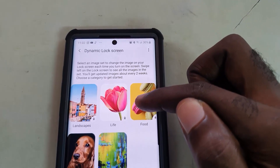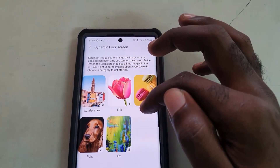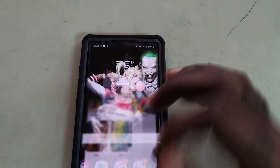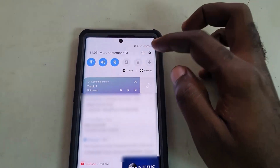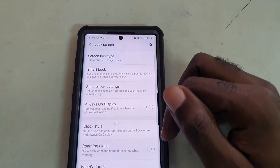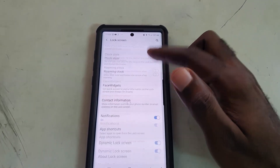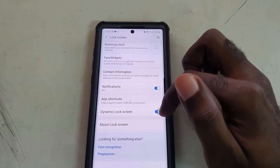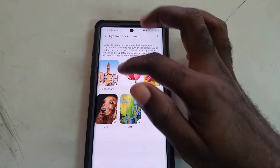Tap the text to go in and select one of the dynamic lock screens to have it displayed as pictures on the lock screen. Go to settings, search for lock screen, and make sure that the dynamic lock screen feature — which is new — is turned on.